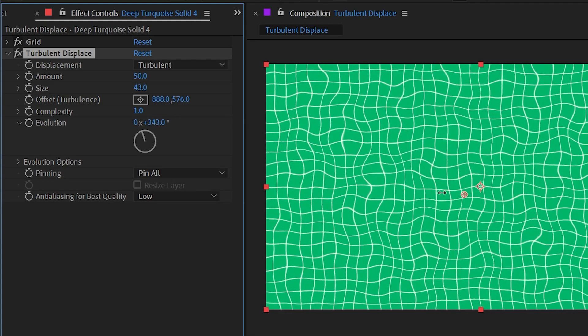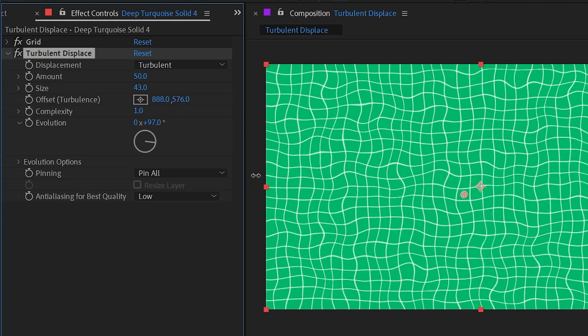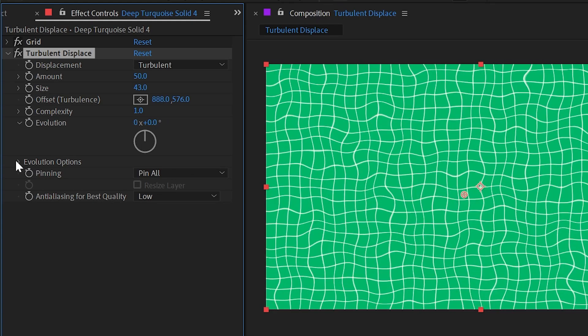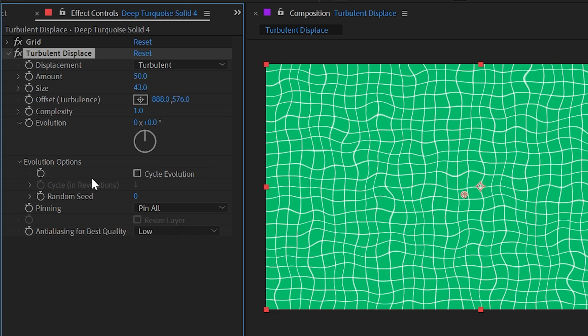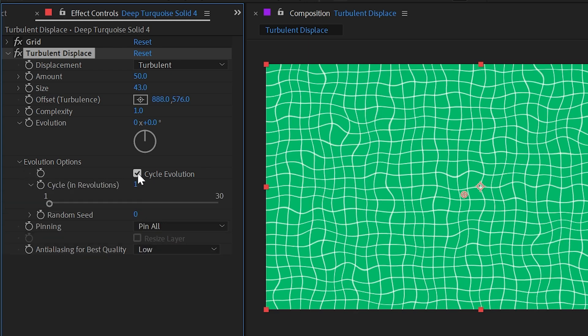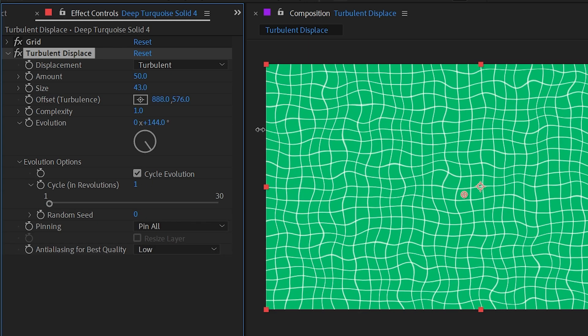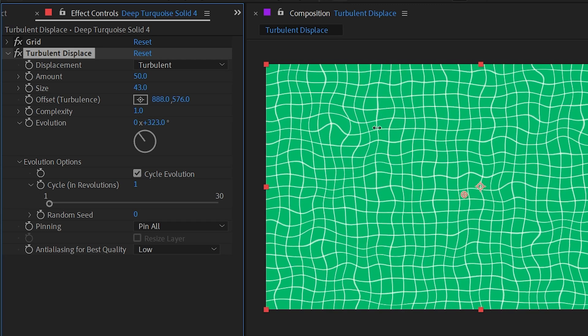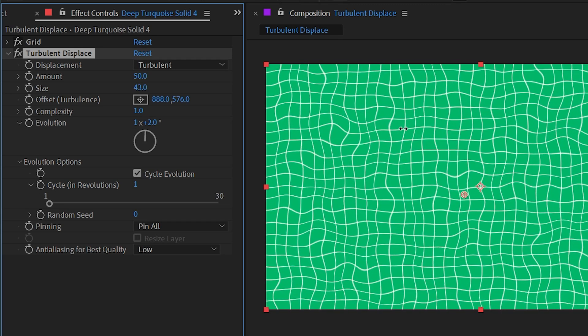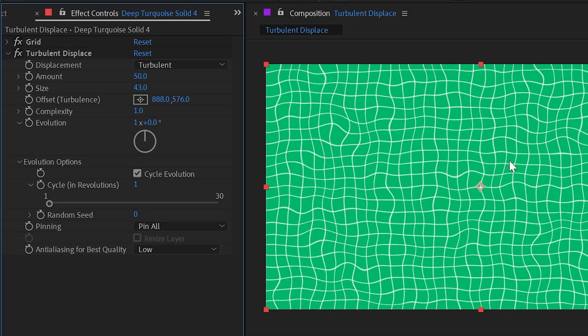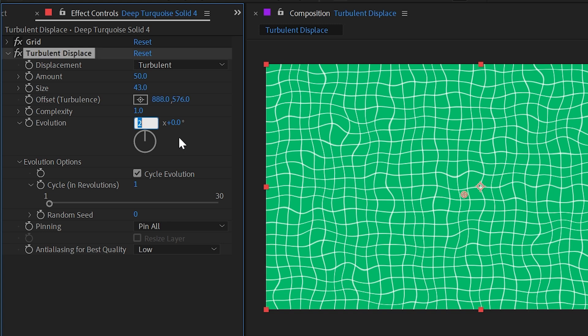And if I open up the evolution options, we can also check on this box to cycle the evolution, meaning that every time I cycle one revolution—so 360 degrees—it's going to be the exact same displacement texture. So if I just change the evolution revolutions and not these degrees, nothing changes because every cycle in that evolution loops.